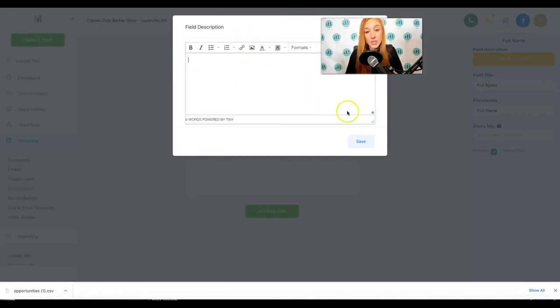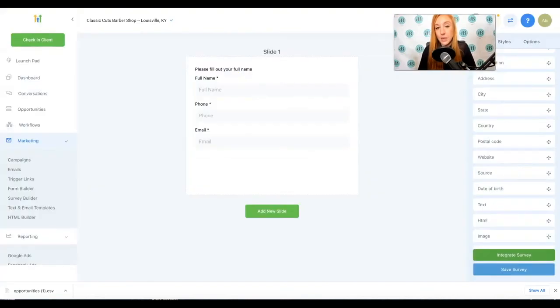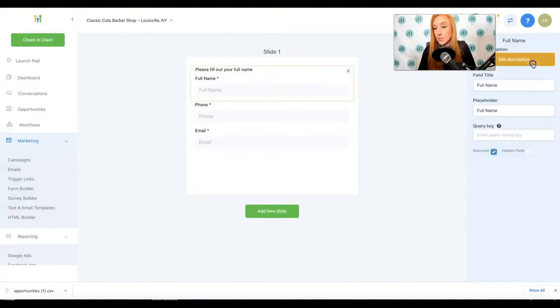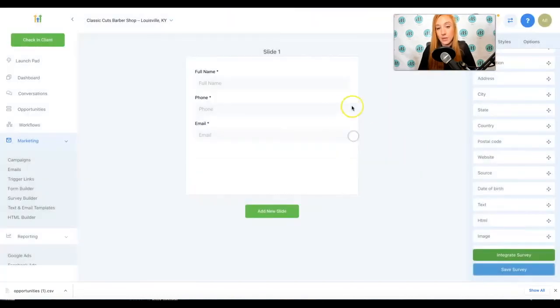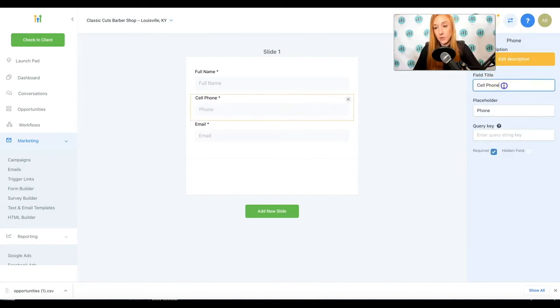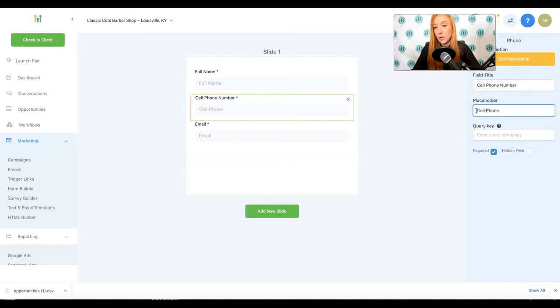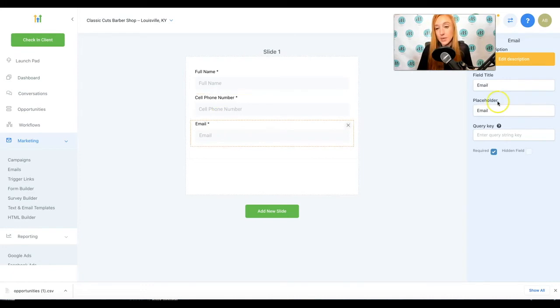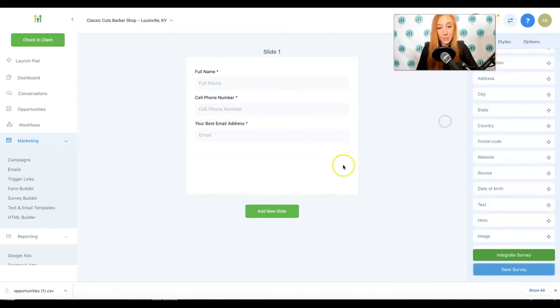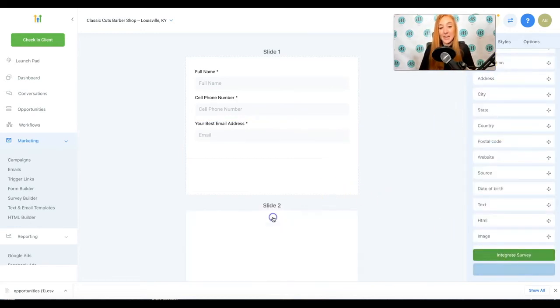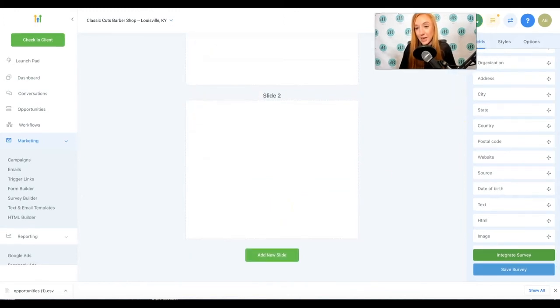You can also use images there as well, which is nice. I'm going to click out of that. I'm going to go ahead and save that. And then on phone, I usually like to say cell phone number, just because I really want to make sure I get someone's cell phone, because text message will be utilized in our campaigns. And then you could also say your best email address. So hopefully you get their best email address. Now I'm going to say add new slide. They're going to fill out this information. And once they've completed the email address, they're going to go to the next slide.